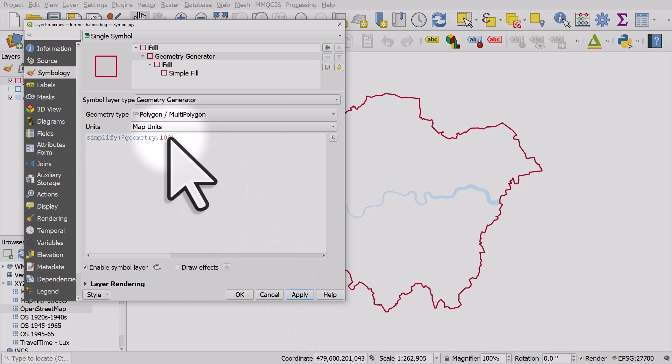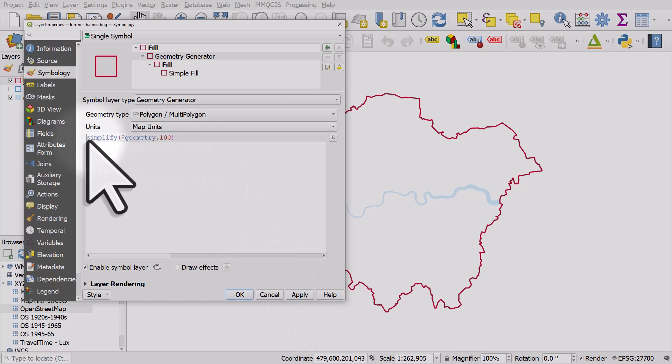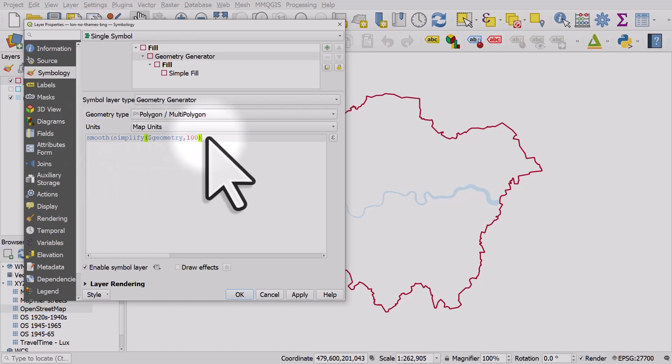I can also smooth it using five iterations and hit apply. So you can see what that does.